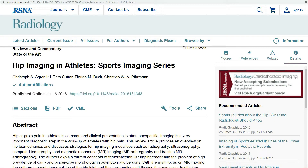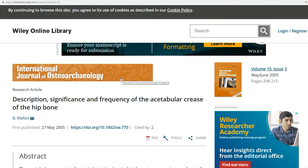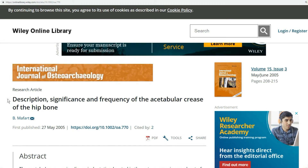During the preparation for that review article I came across a very interesting study. The article was by Muffart and the title is 'Description, Significance and Frequency of the Acetabular Crease of the Hip Bone.' That study was published in the International Journal of Osteoarchaeology — not your typical journal for a radiologist, but I found the study and its conclusions very interesting.